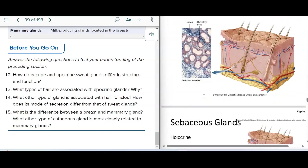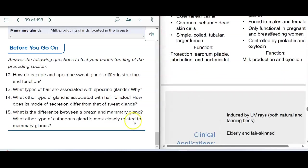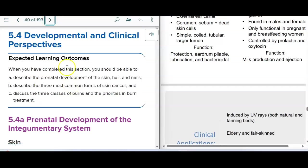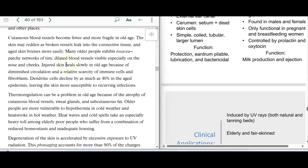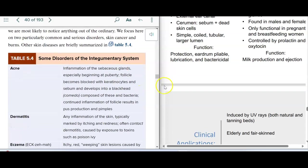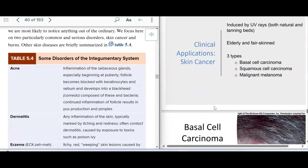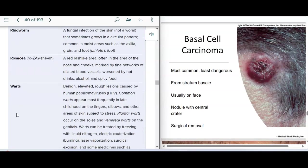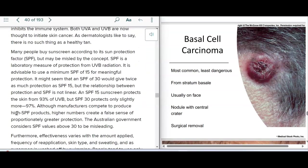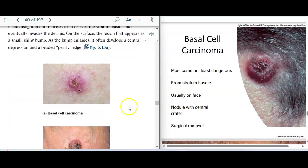The last thing we want to talk about is skin disorders. We have acne, dermatitis, eczema, psoriasis, ringworm, rosacea, and warts. But we want to talk about cancers. Basal cell carcinoma is the most common and least dangerous — it's from the basal or basale layer, usually on the face, and these are pretty easy to remove surgically.